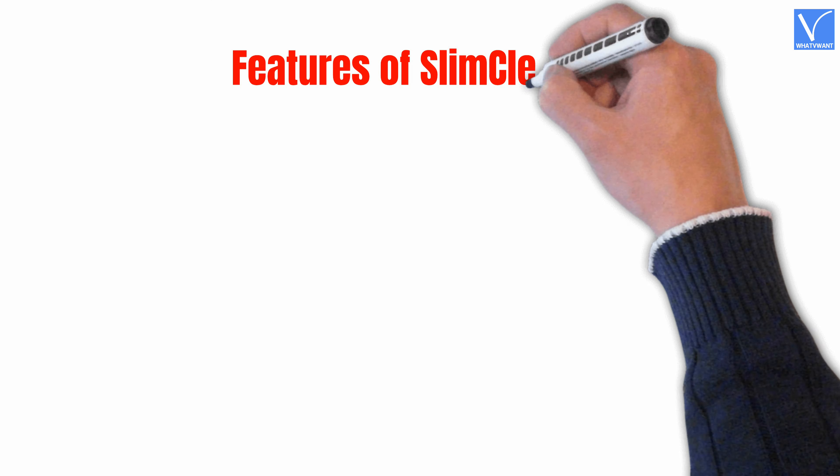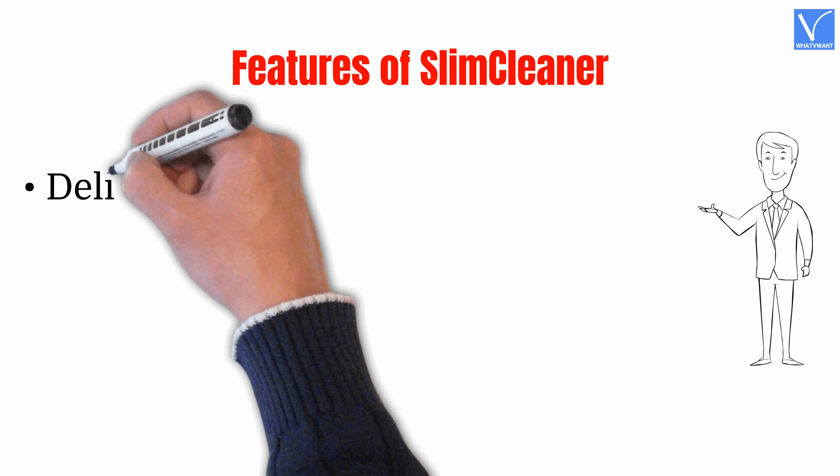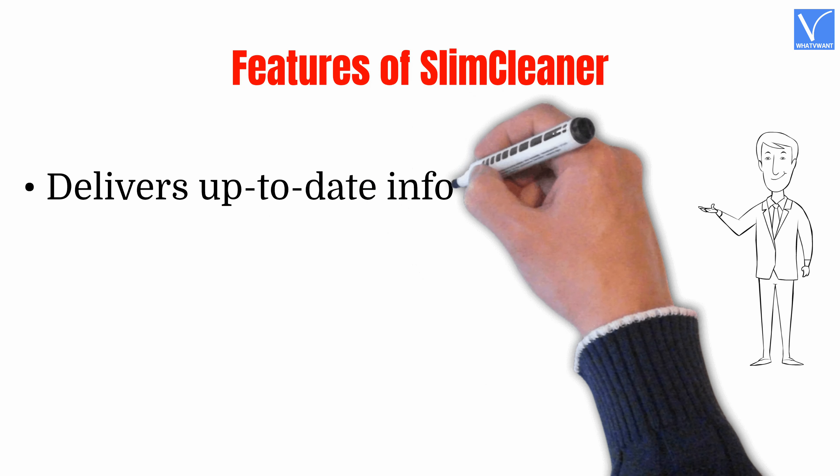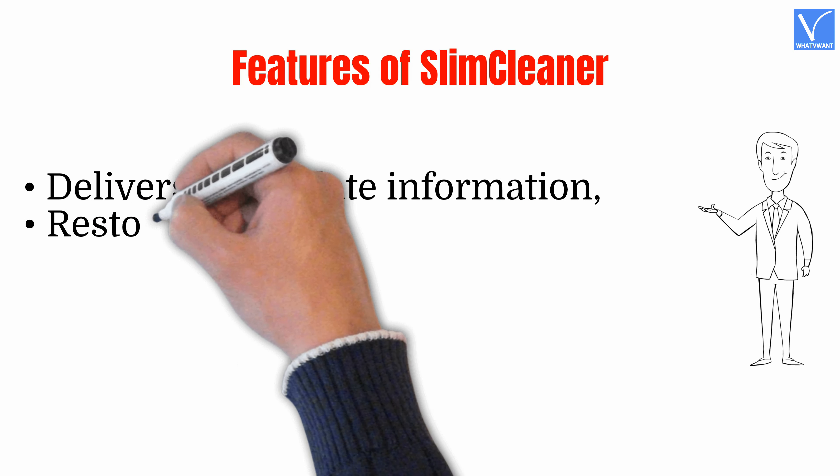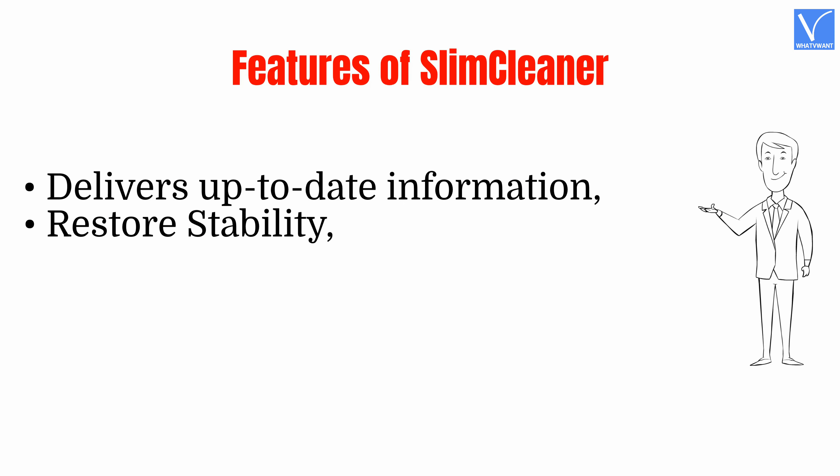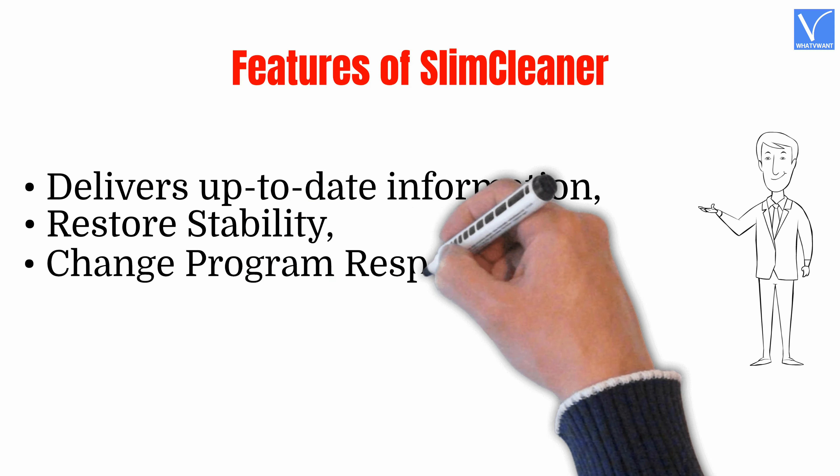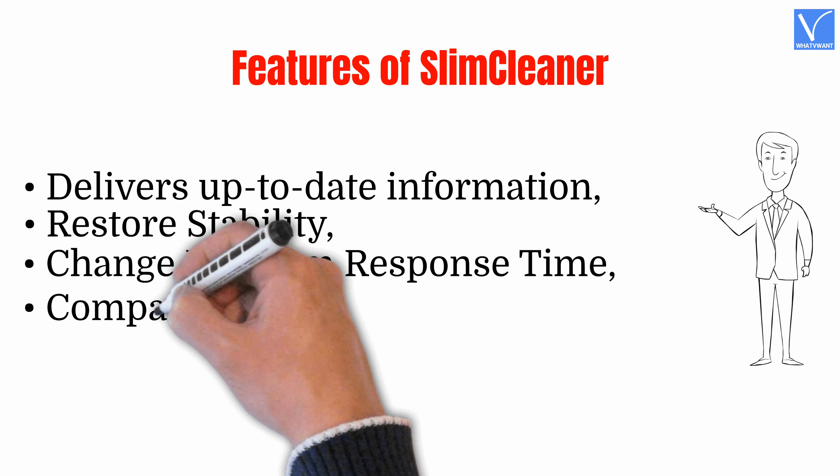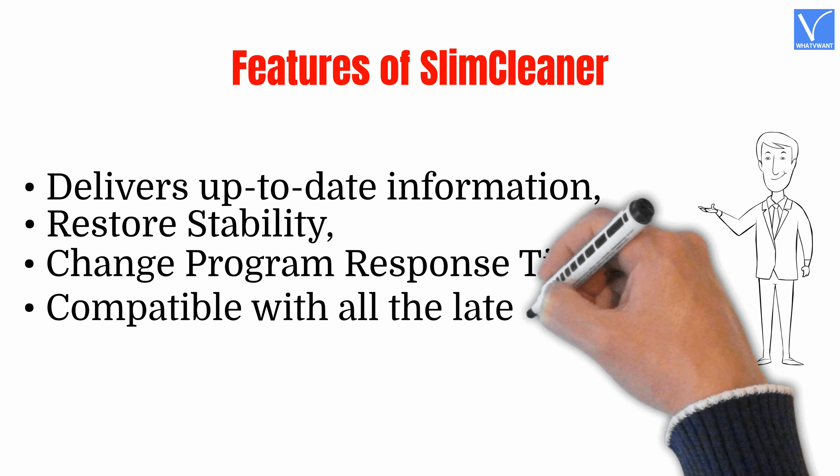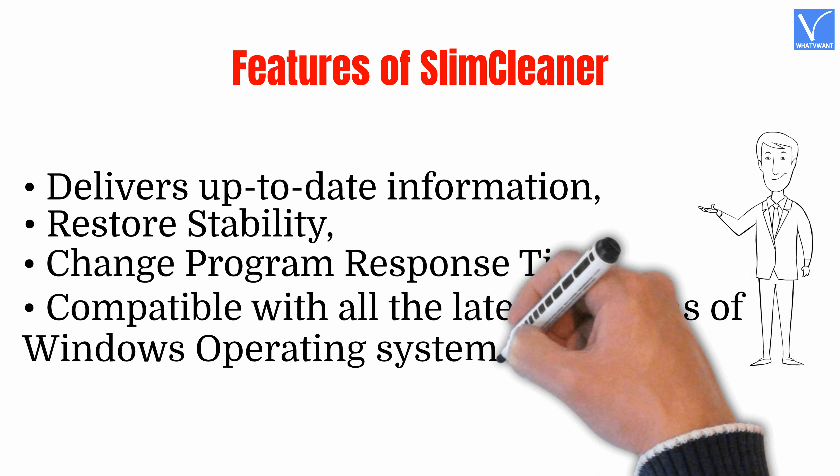Features of Slim Cleaner: Delivers up-to-date information, restore stability, change program response time, compatible with all the latest versions of Windows operating system.